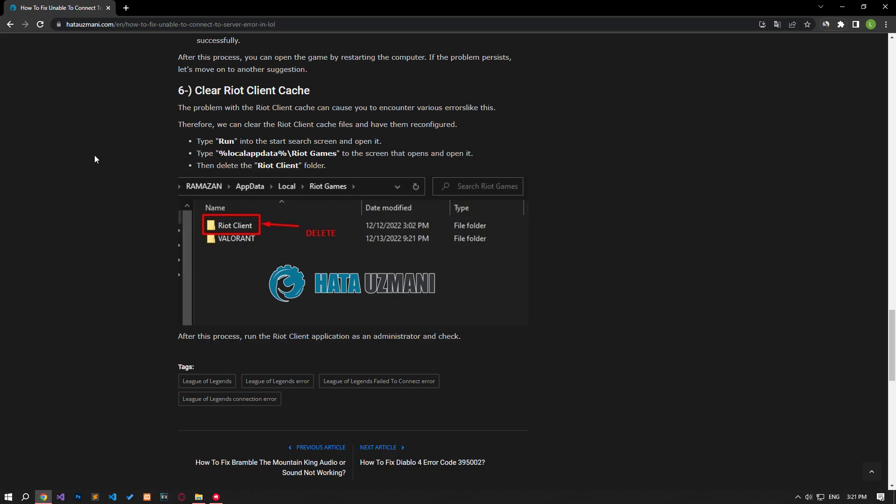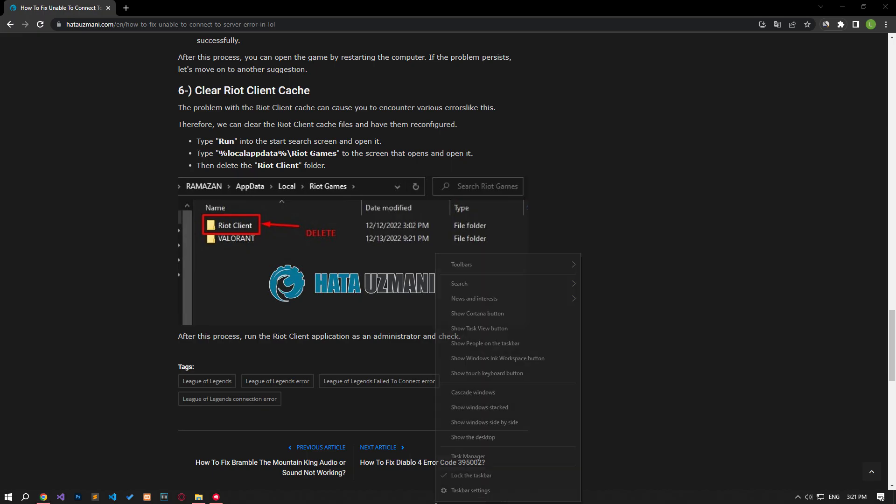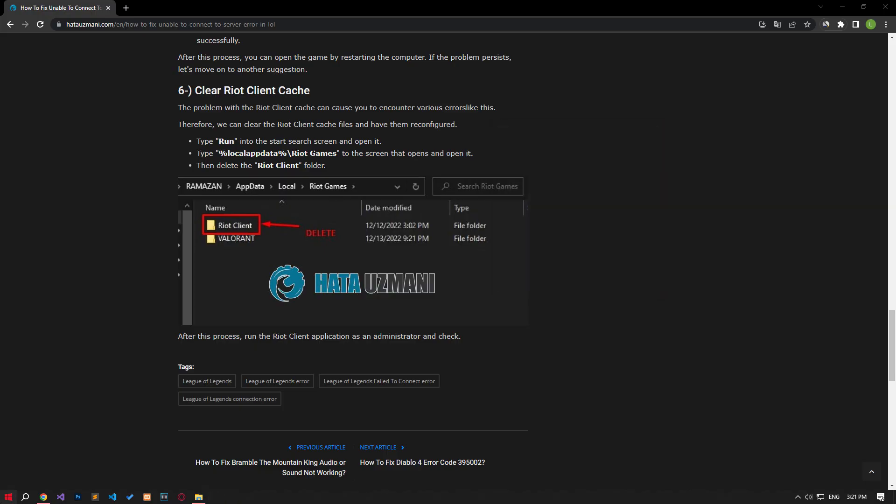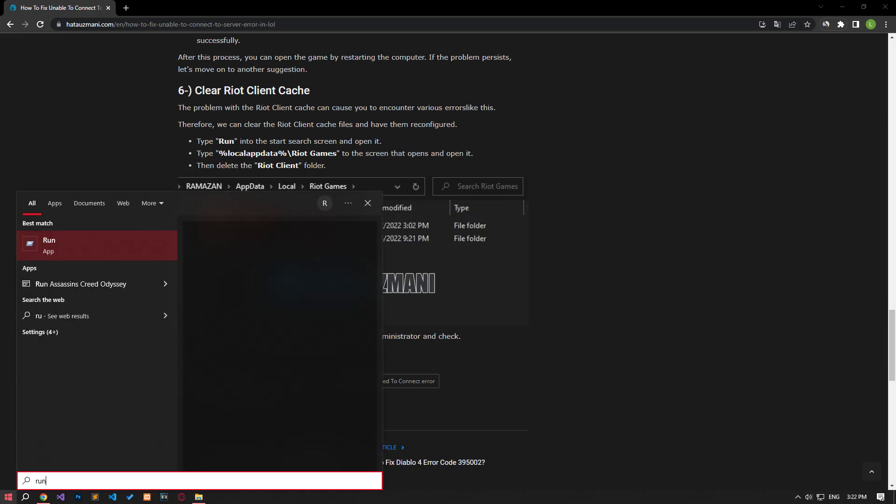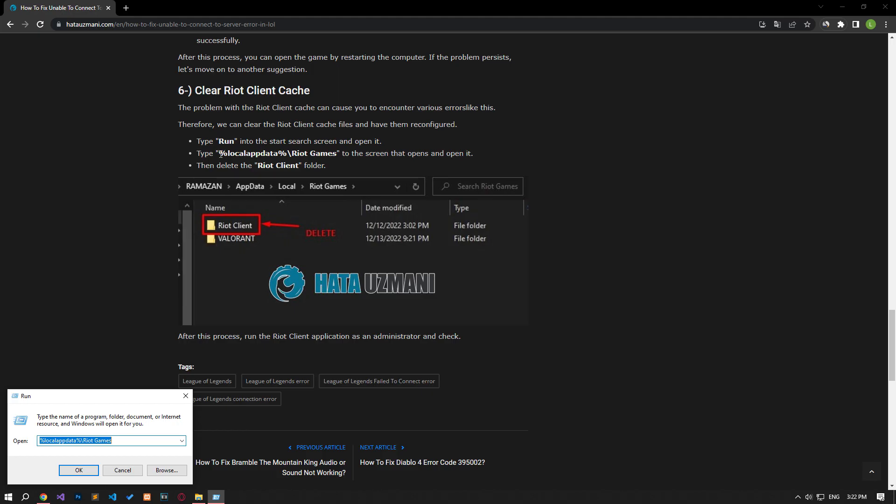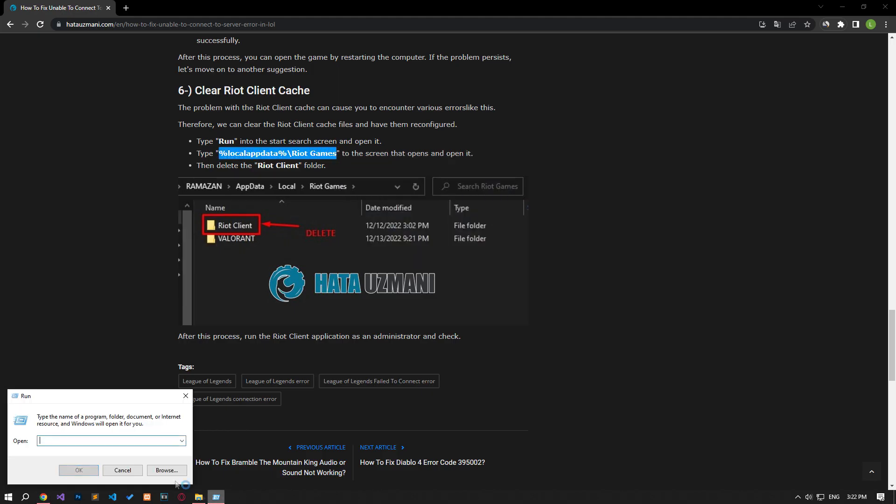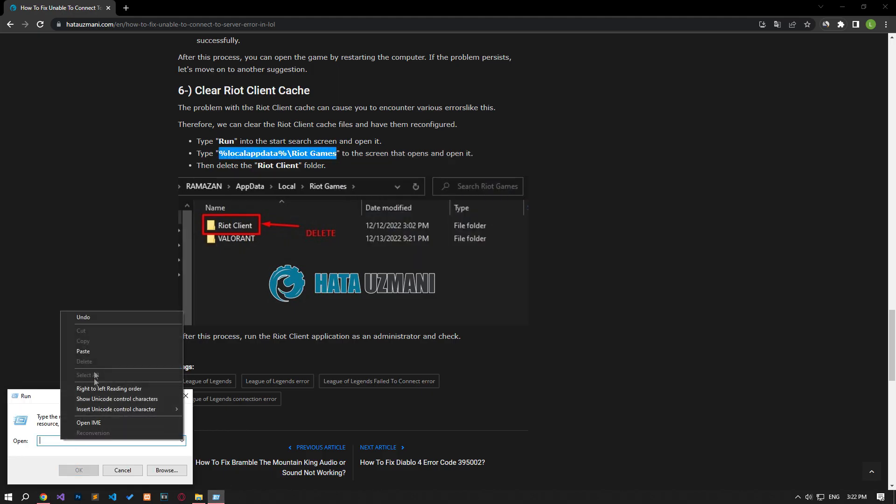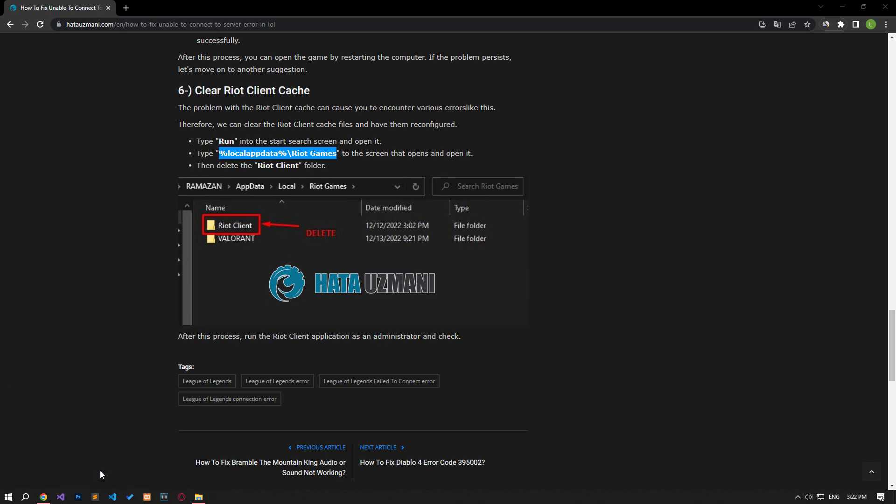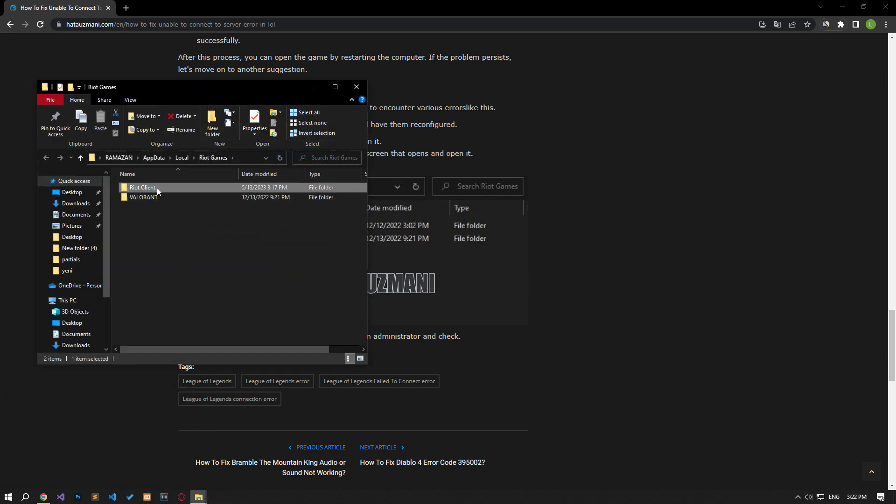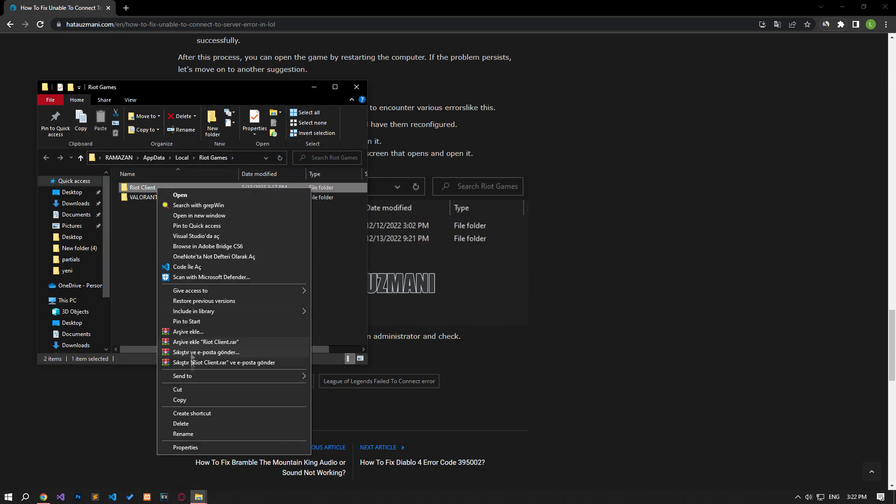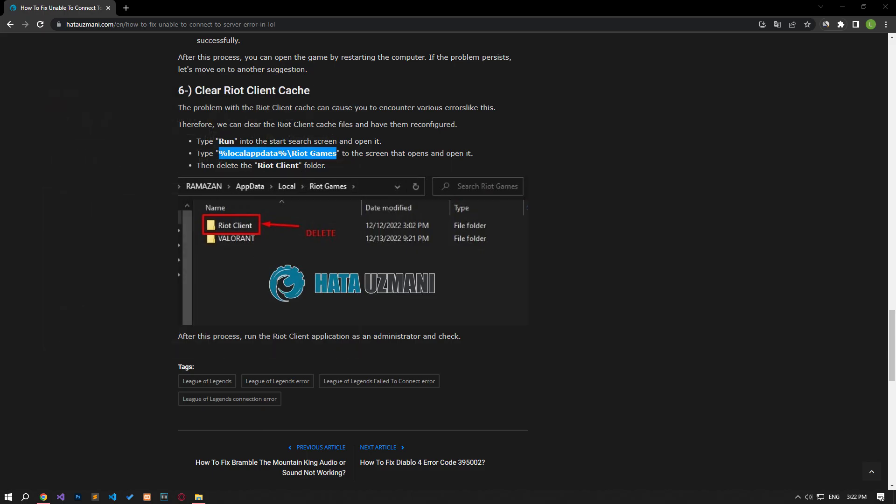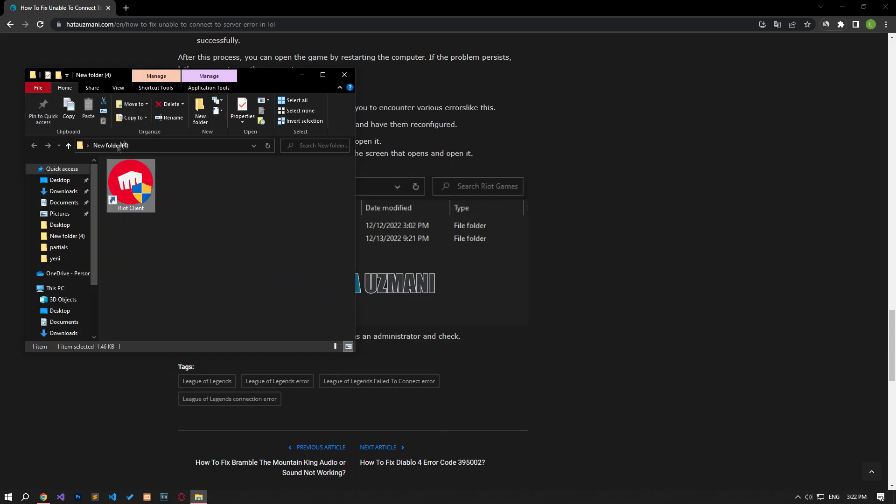The problem with the Riot client cache can cause you to encounter various errors like this. Therefore, we can clear the cache files of the Riot client and have it reconfigured. Type Run in the Start Search screen and open it. In the screen that opens, type the file path in the article and open it. After this process, run the Riot client application as an administrator and check.